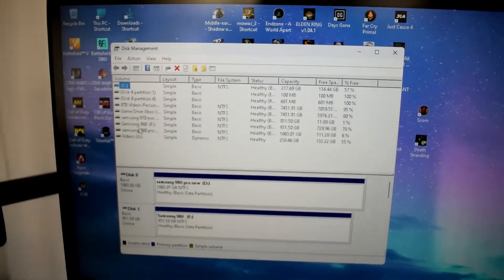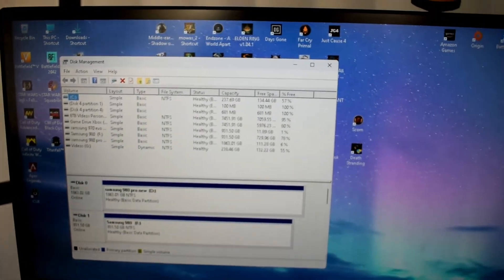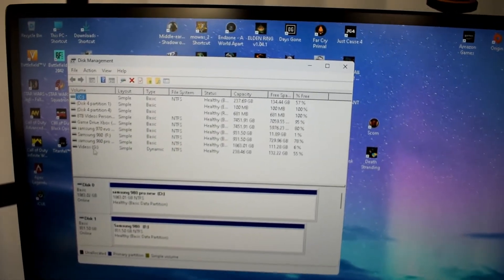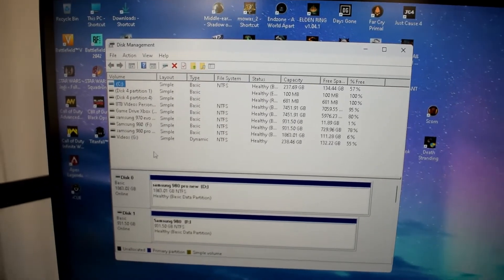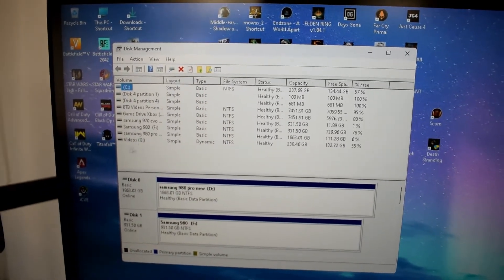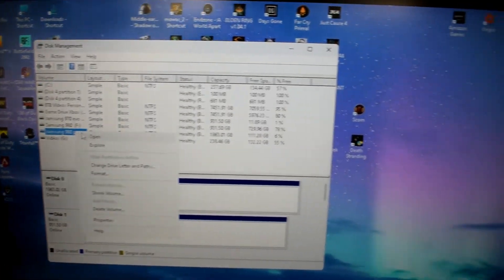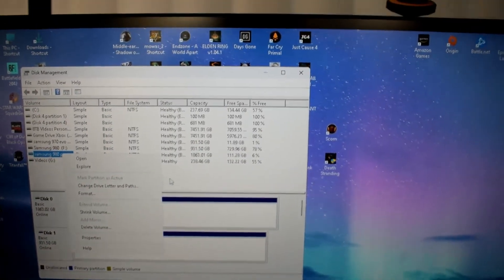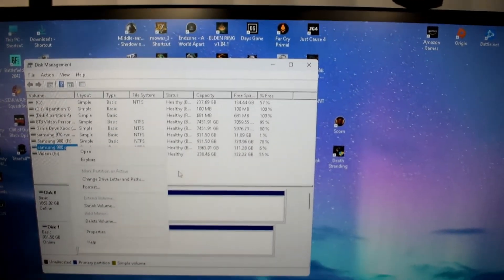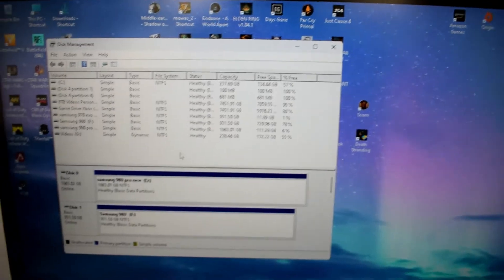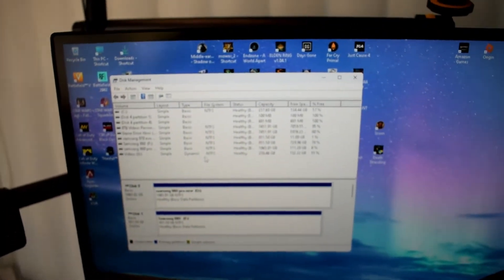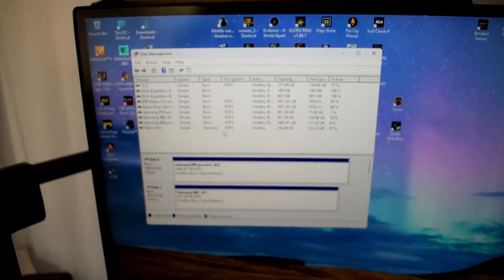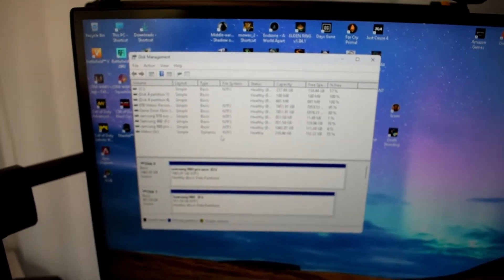You just click on whatever letter that drive is, click on it, and either format it to make it brand new or create a new partition. That's it, it's fairly easy to use straight away.